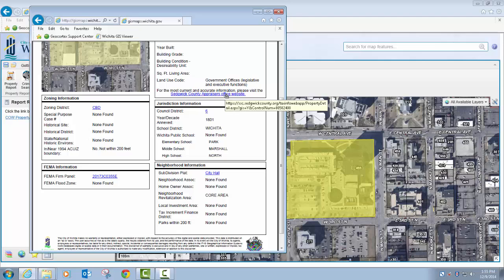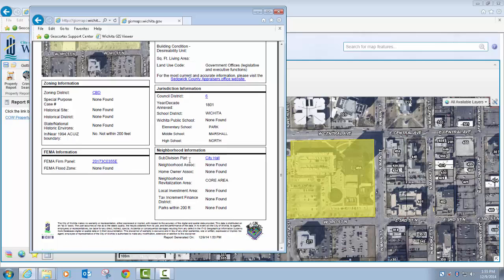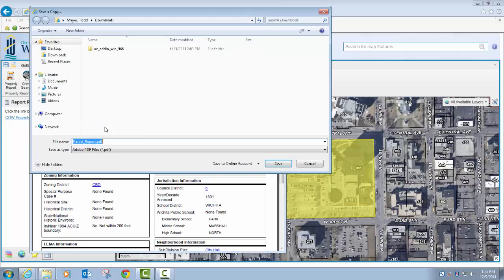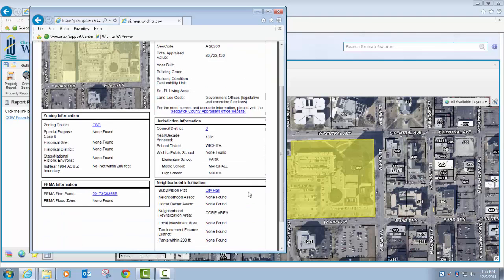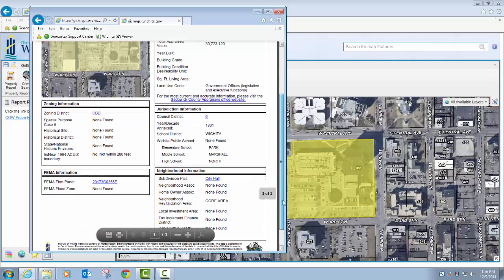These different links — for example, this one takes you to the Sedgwick County Appraiser's Office website and provides information about the appraisal value and whatnot for that property. I can link out to the district member's website to find out more about the district member for that area. And I can save this as a digital report file — save as — and it's going to save as a PDF. Then I can email that to somebody, or I can just print it and have a hard copy of it.